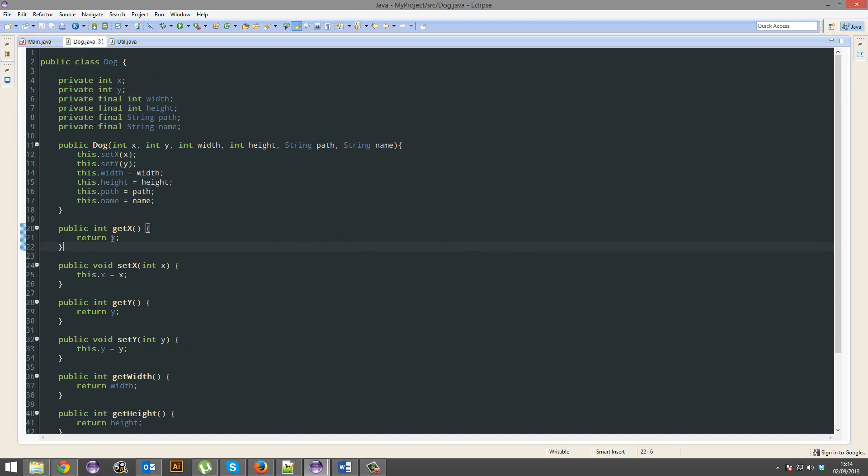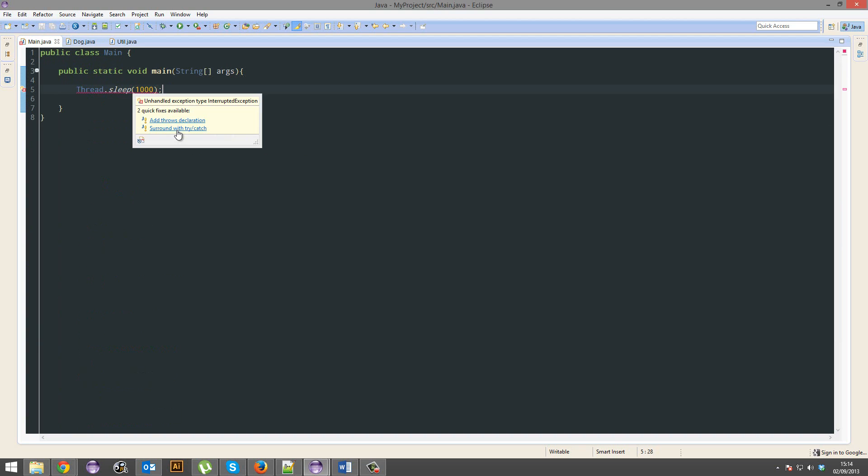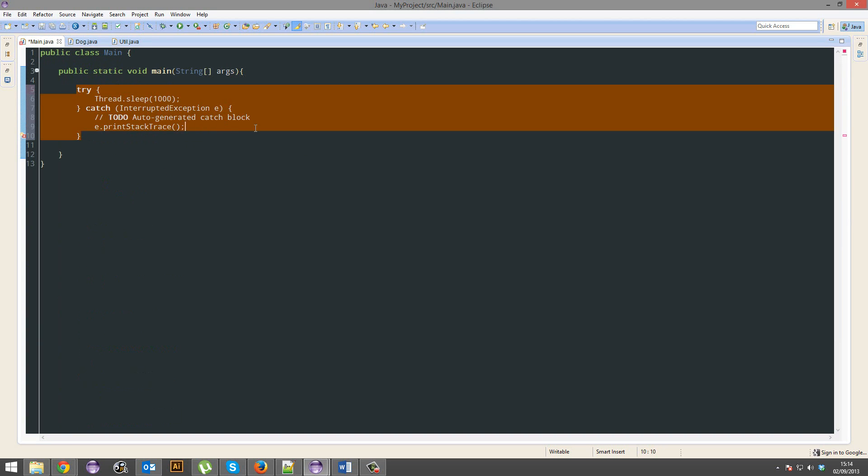Although there is a potential that maybe it should be fine, very little chance that it'll go haywire. But this definitely, you have to be safe with it. So we're going to surround with a try and catch.